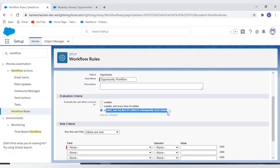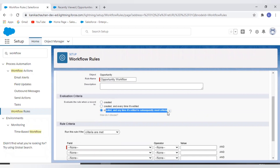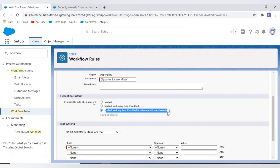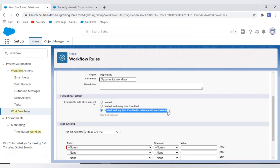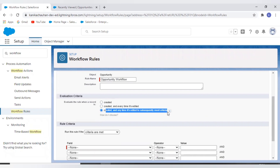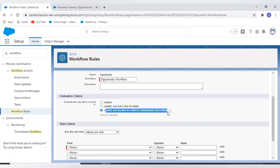The third evaluation criteria is 'Created and Anytime It's Edited to Subsequently Meet the Criteria.' For a new record, the rule runs if the rule criteria is met. If the record is updated, it runs only if the record changed from not meeting the criteria to meeting the criteria. For example, if the criteria is checkbox equals true, and the previous value was false and the new value is true, the workflow runs. But if the checkbox was already true and is saved as true again, the workflow will not fire.